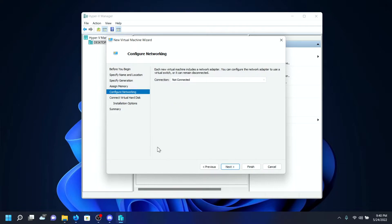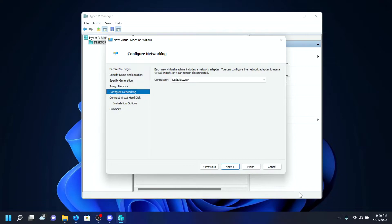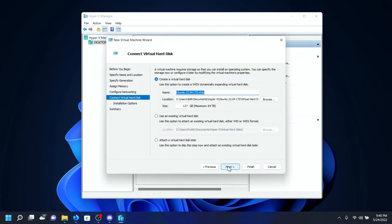On the network adapter, I recommend clicking on Default Switch which will automatically connect your main host Wi-Fi network from your computer to the virtual machine as ethernet, which Ubuntu also recommends. I'll click on Next.